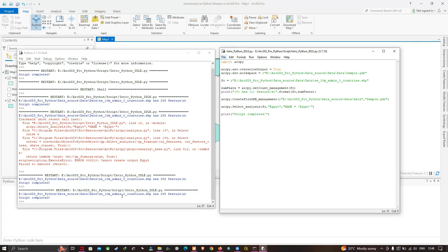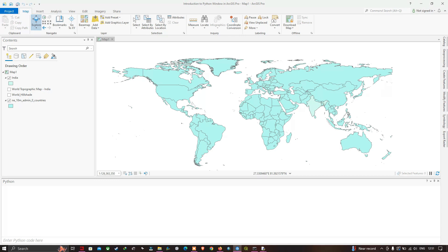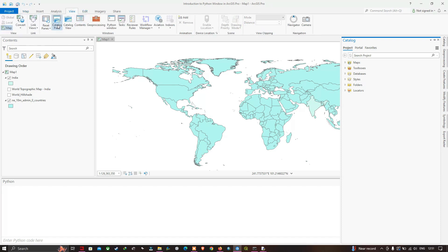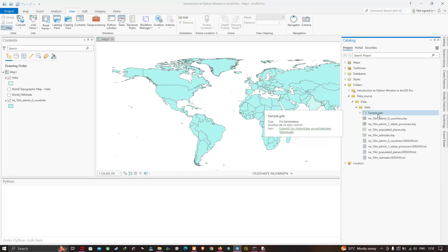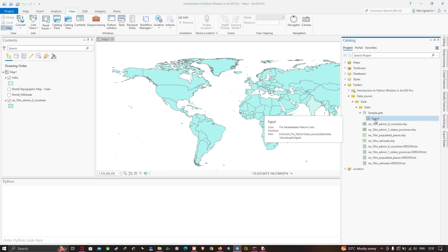To double-check that the Egypt feature class was created, I'll open ArcGIS Pro. In the project we worked on in the introduction to Python video, go to the Catalog pane (available from the View section). Navigate to the data folder — inside the data source folder you can see the sample geodatabase. Clicking its arrow reveals the feature class named 'egypt' inside it.